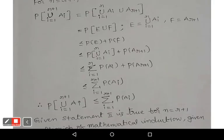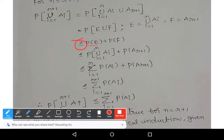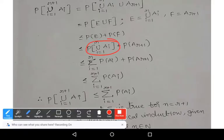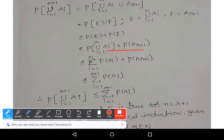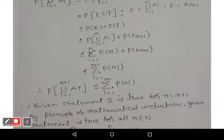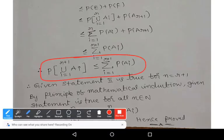Since the statement is true for two events, P(E ∪ F) ≤ P(E) + P(F), where E = ∪ ai (i=1 to r) and F = a(r+1). Applying the inductive hypothesis, P(∪ ai, i=1 to r) ≤ summation (i=1 to r) P(ai). Substituting, we get summation (i=1 to r) P(ai) + P(a(r+1)), which equals summation (i=1 to r+1) P(ai). Therefore, P(∪ ai, i=1 to r+1) ≤ summation (i=1 to r+1) P(ai), so the statement is true for n = r+1.